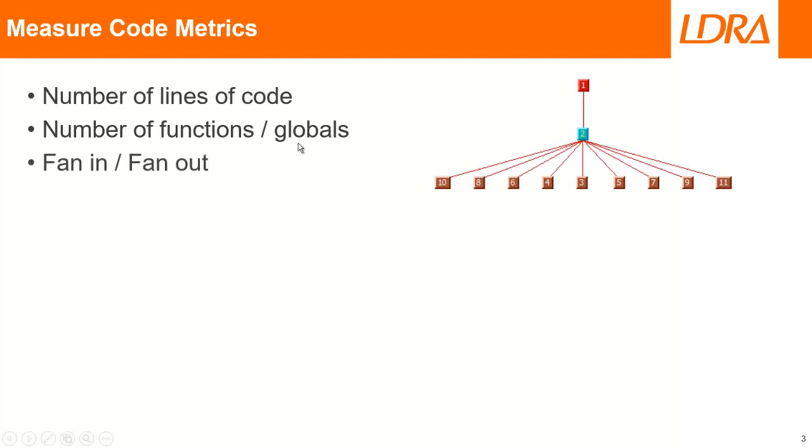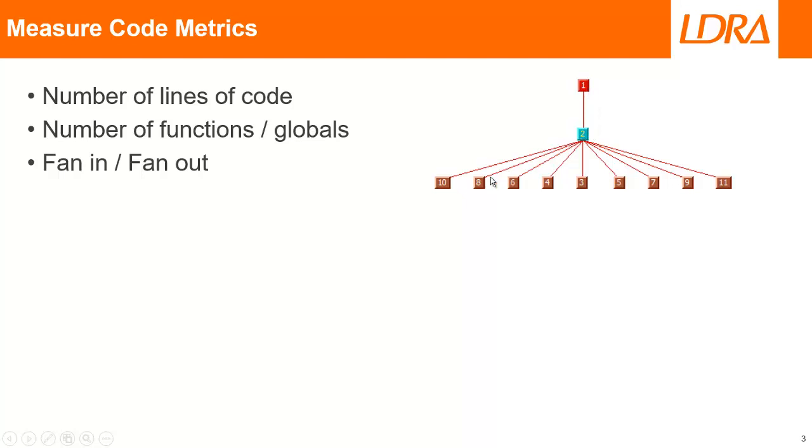Another metric is to calculate the fan in fan out. Well, what's fan in fan out? Let's take a look at an example. Here I have a simple function and I can see it's only called from this function, so the fan in is one. This function calls all these functions here, and so in this case the fan out is nine.